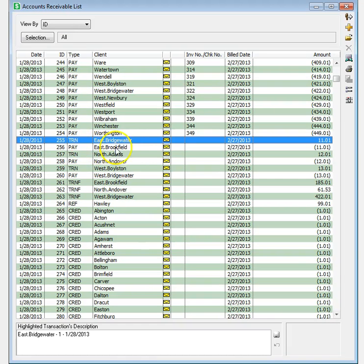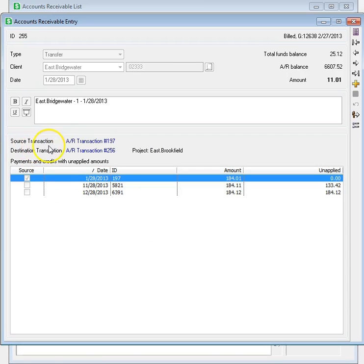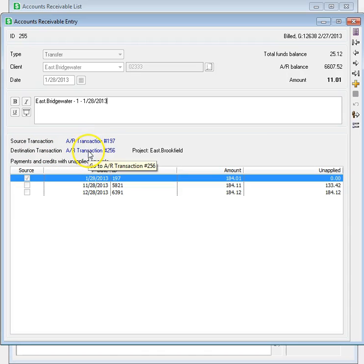For other transactions, like Transfers or Transfers to Funds, you can click on either to open the transaction for more details.